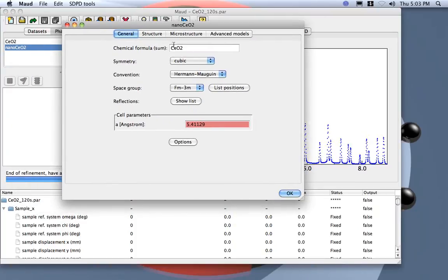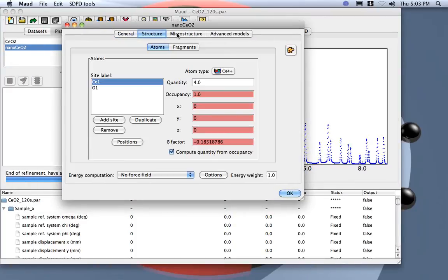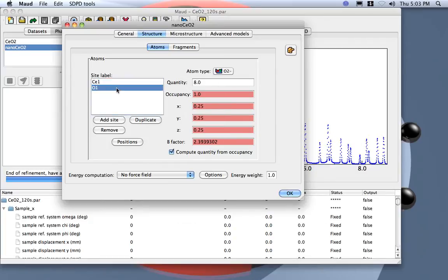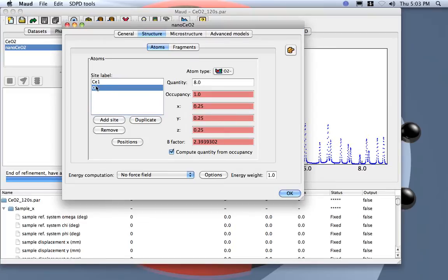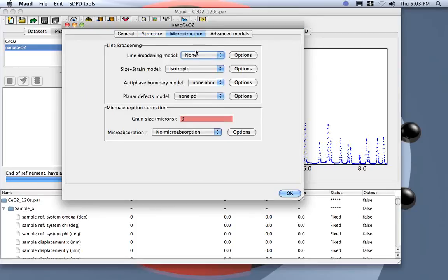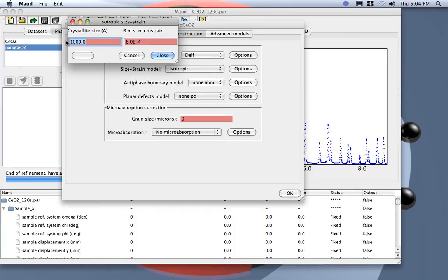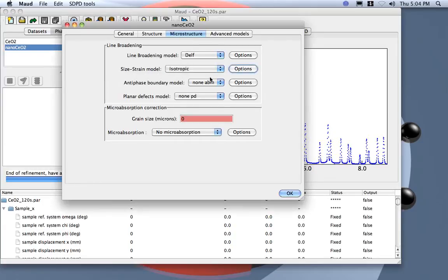Let's check the duplication — it should have the same as the other. What I need to modify: well, you see here we have a B factor negative for the cerium oxide, positive for the oxygen. This is probably due to the fact that we have to refine the occupancy of the oxide — we have some vacancy for the oxygen. Let's go to microstructure. For this one, we want to use a line-broadening model, so I use the Delph here and specify some small crystallites, something like 40, and let's start from a smaller value.